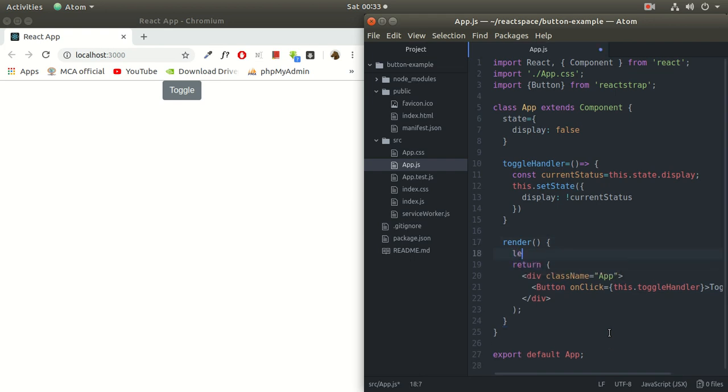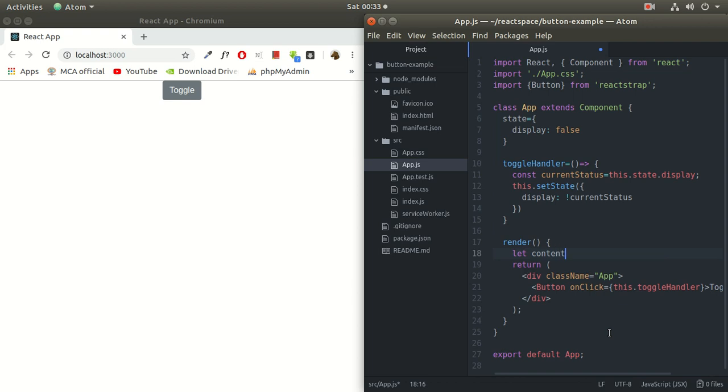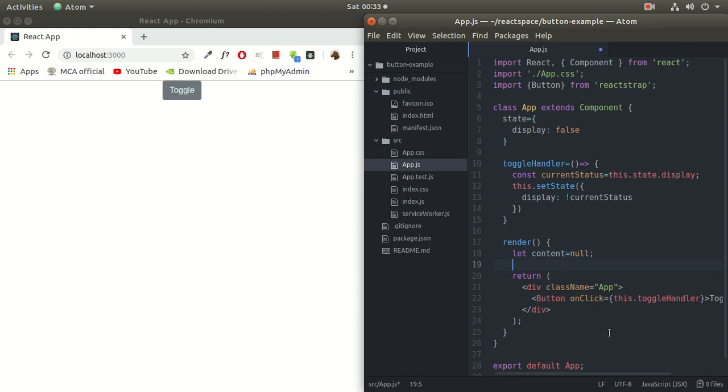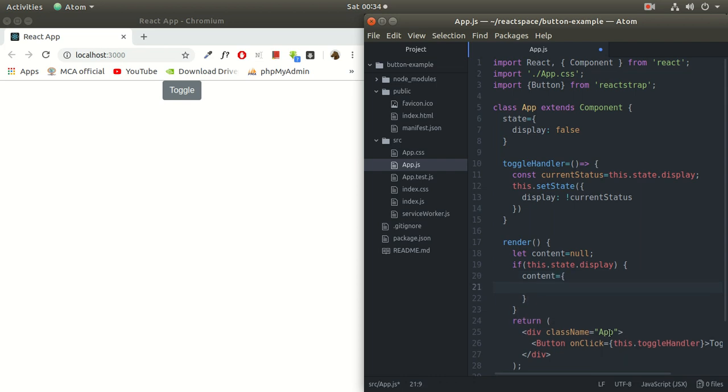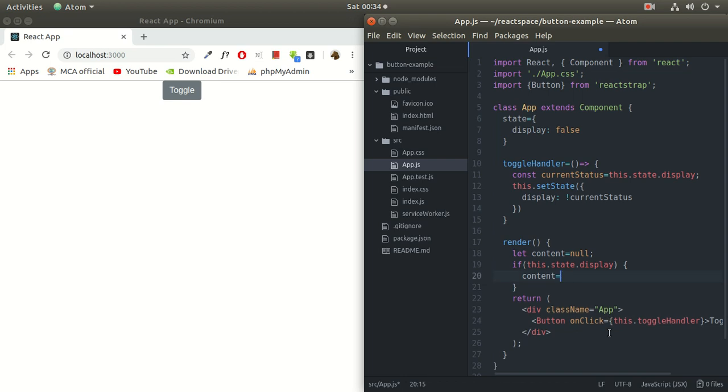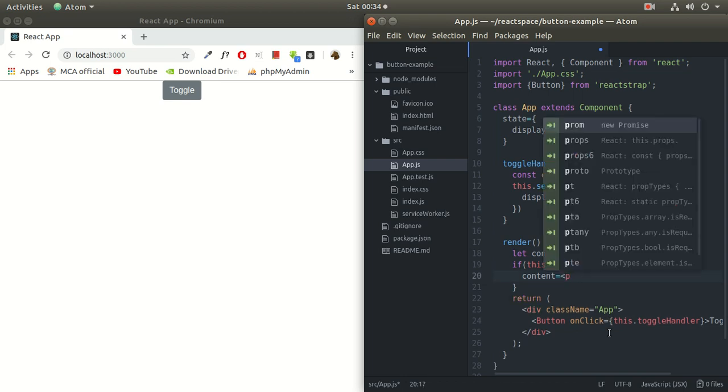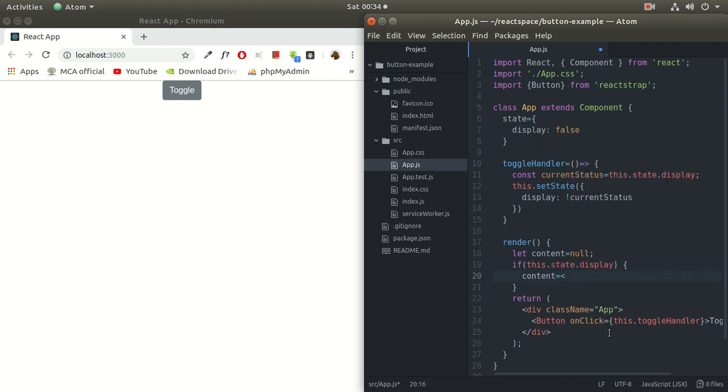Now inside this I'll create let content, a simple string value here. The initial value of content will be null. And if this.state.display, if it is true, then the content, the value of content will be—remove this everything because we are going to write a simple single line. Let it be h1 tag or h2 tag. H1 will be quite larger, so I will add h2 tag here and will display 'Hello World'. I'll save this code. See, it's not working right now.